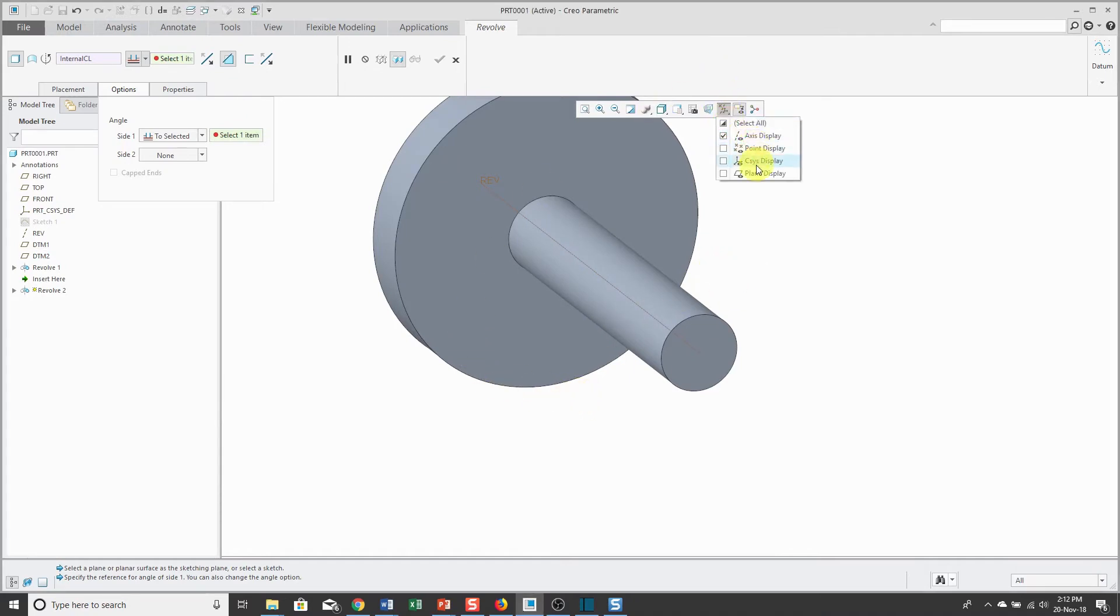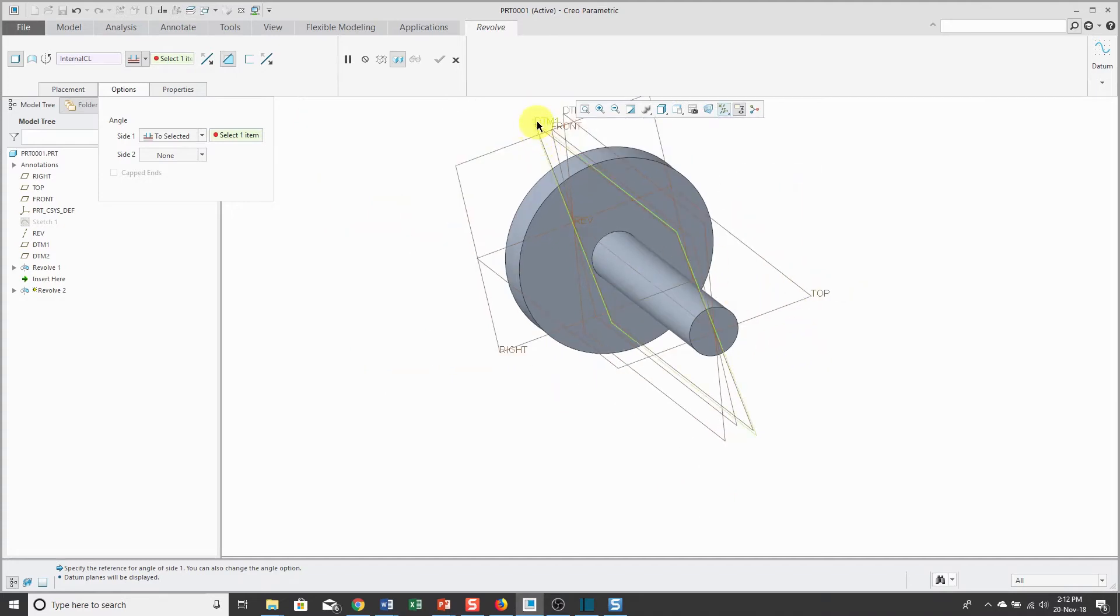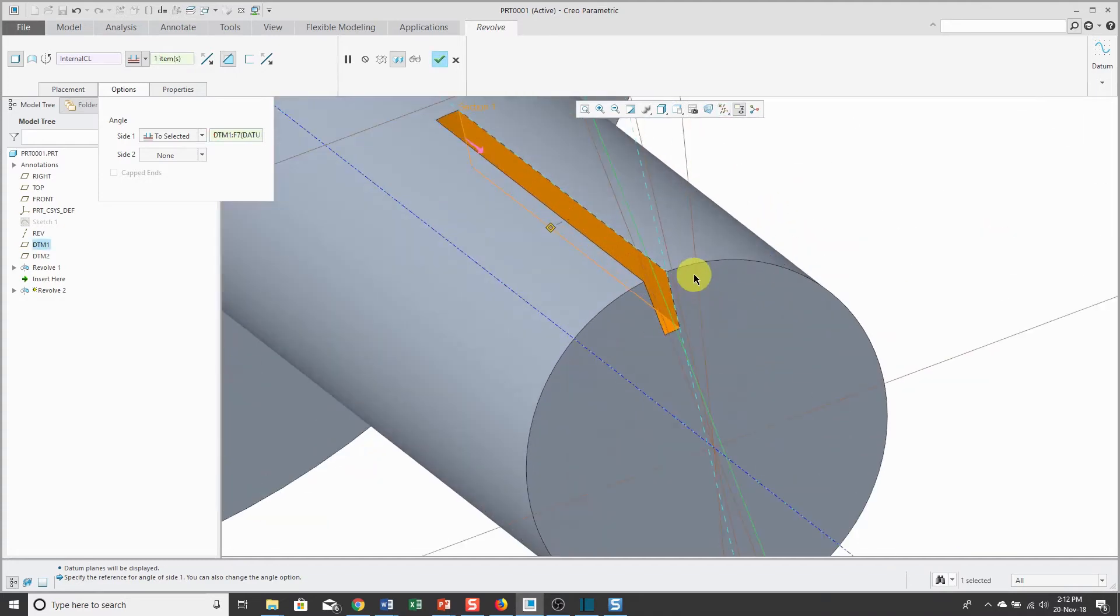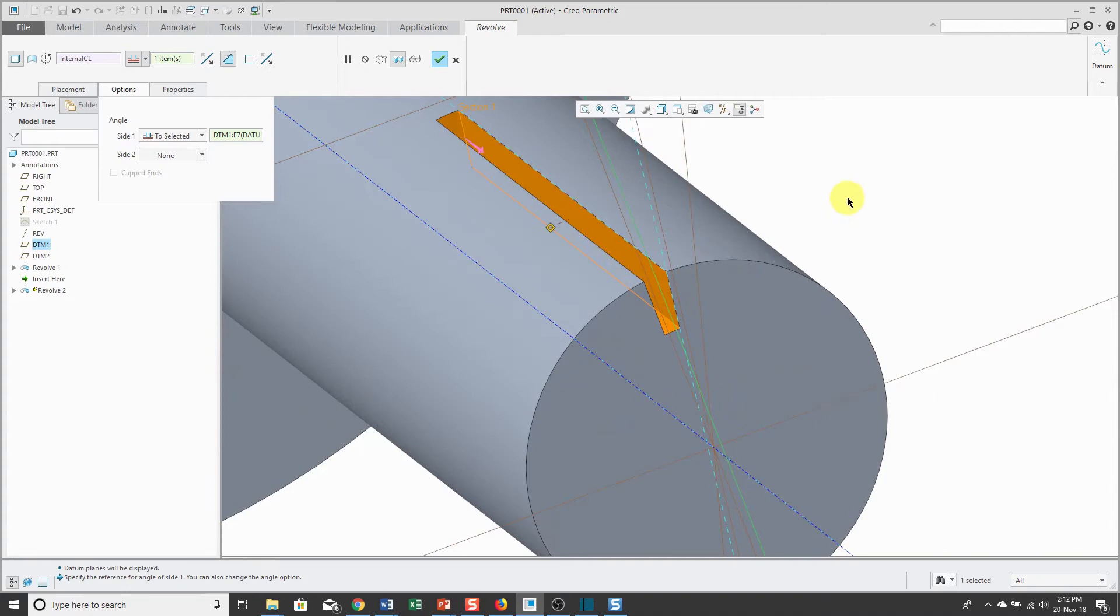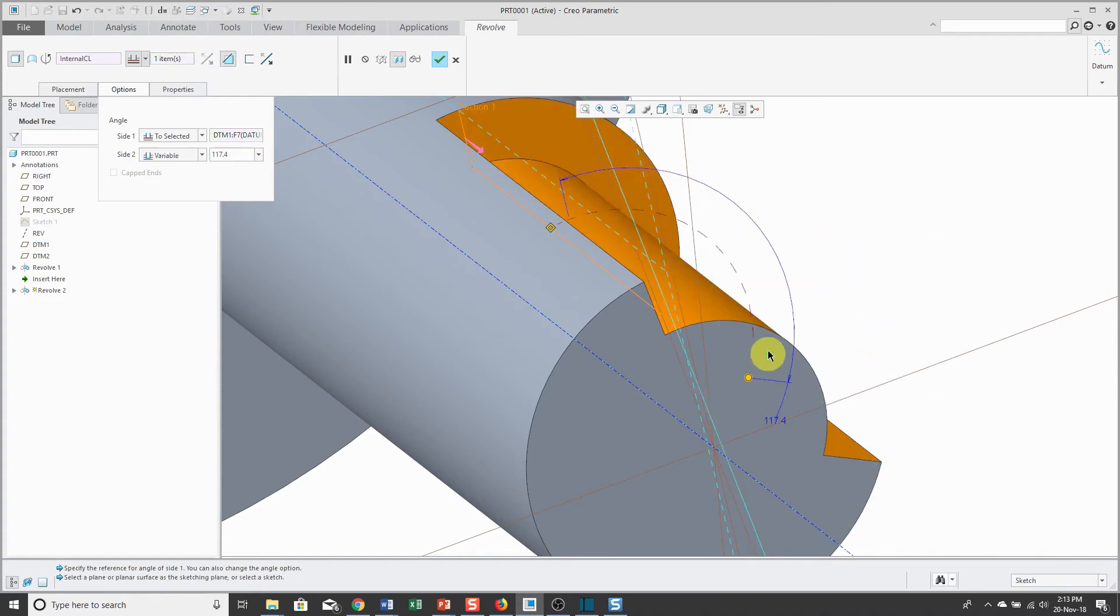Let's turn on my datum plane display. I actually want this datum plane. There you can see that I have the side 1 depth. To have the datum plane drive the depth on the other side, I can right mouse click and choose side 2.